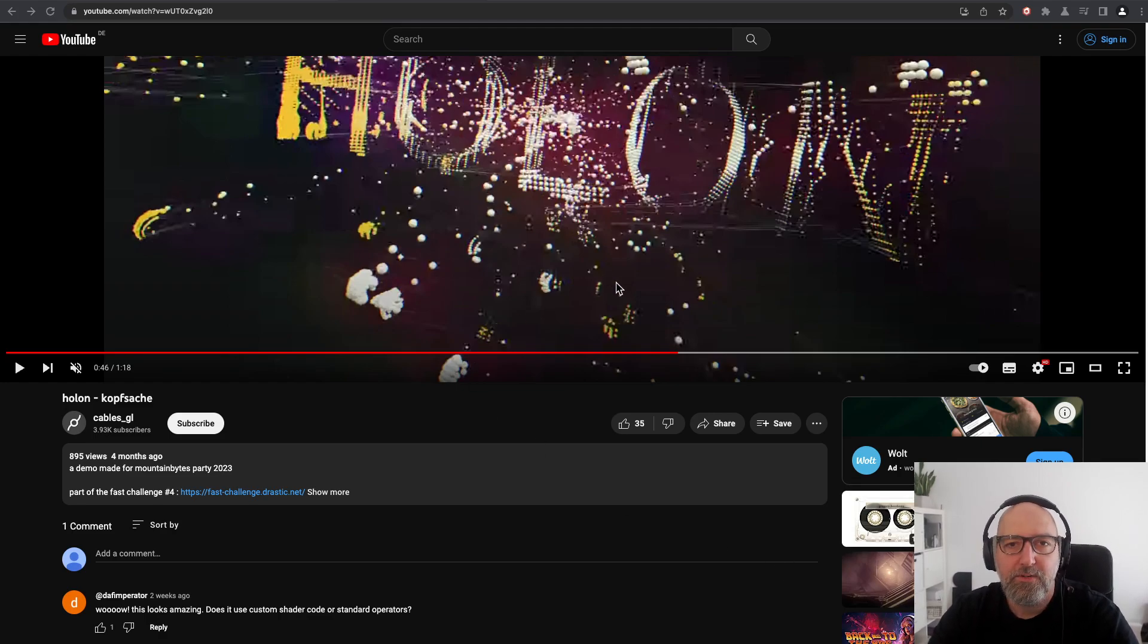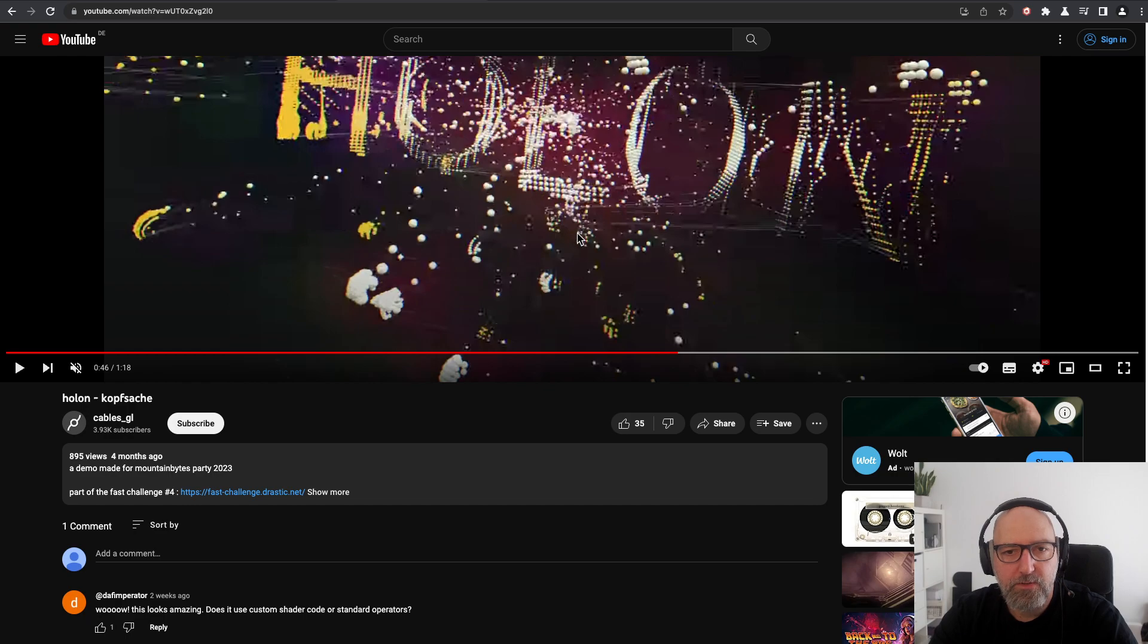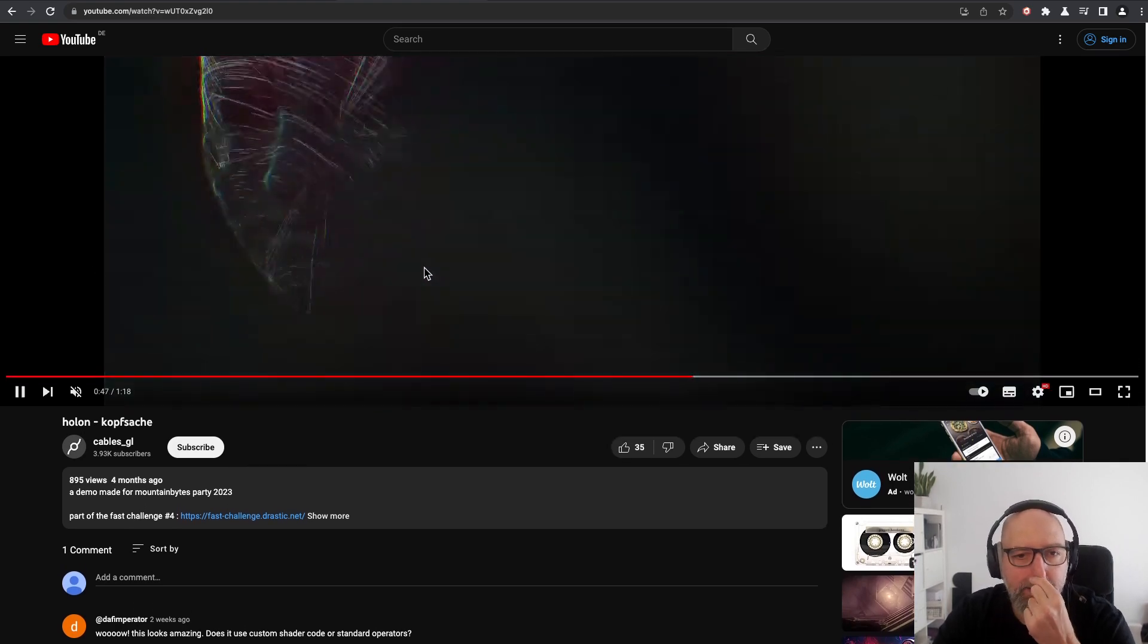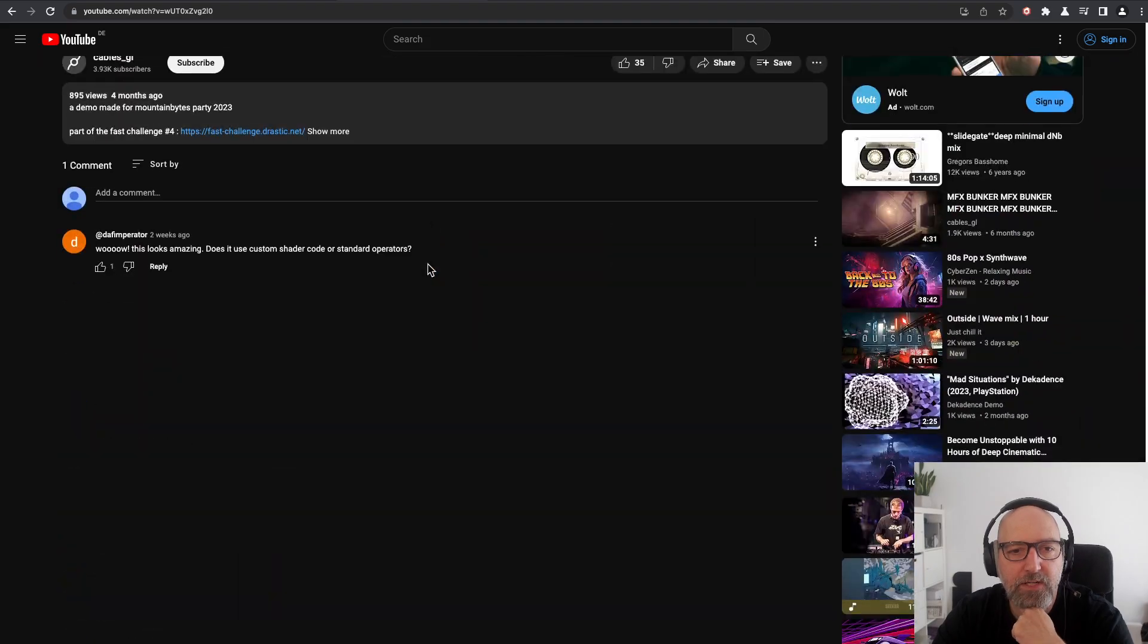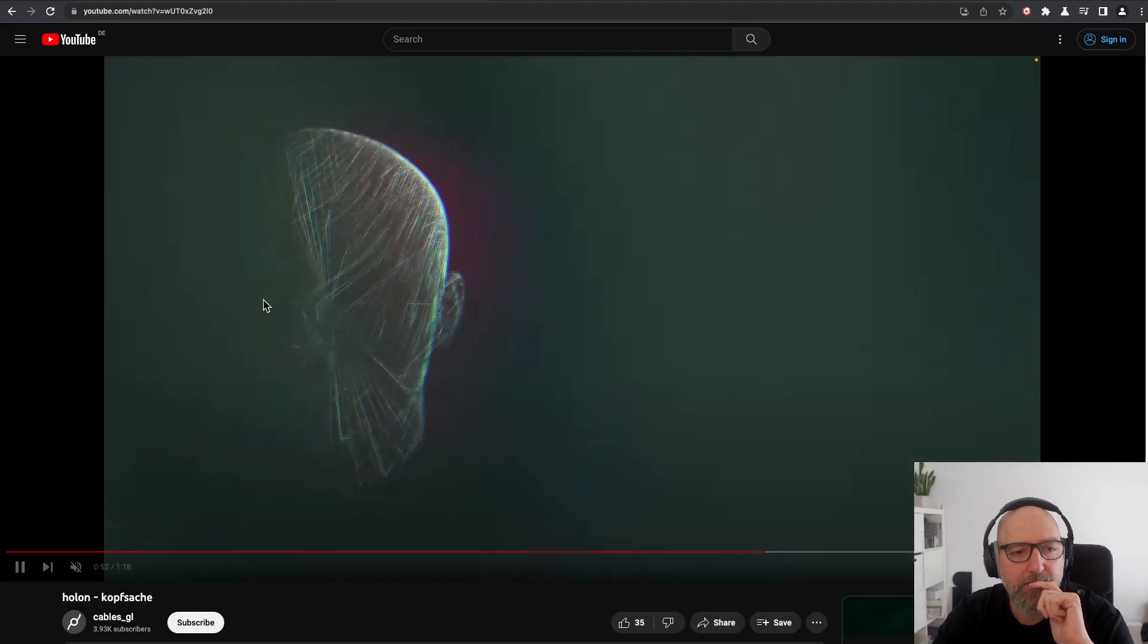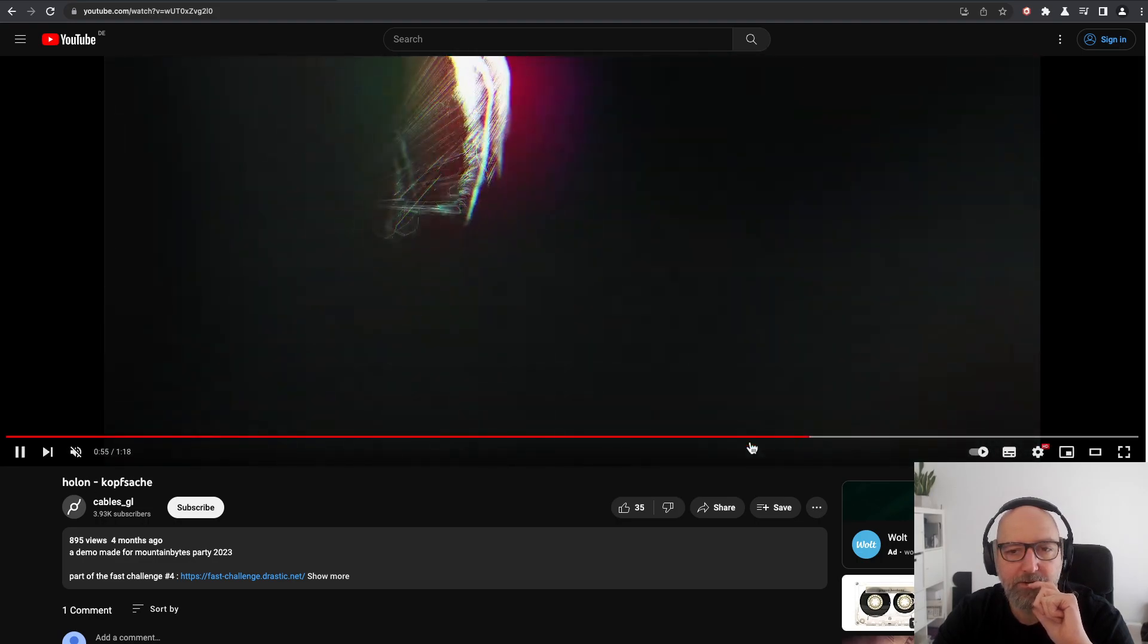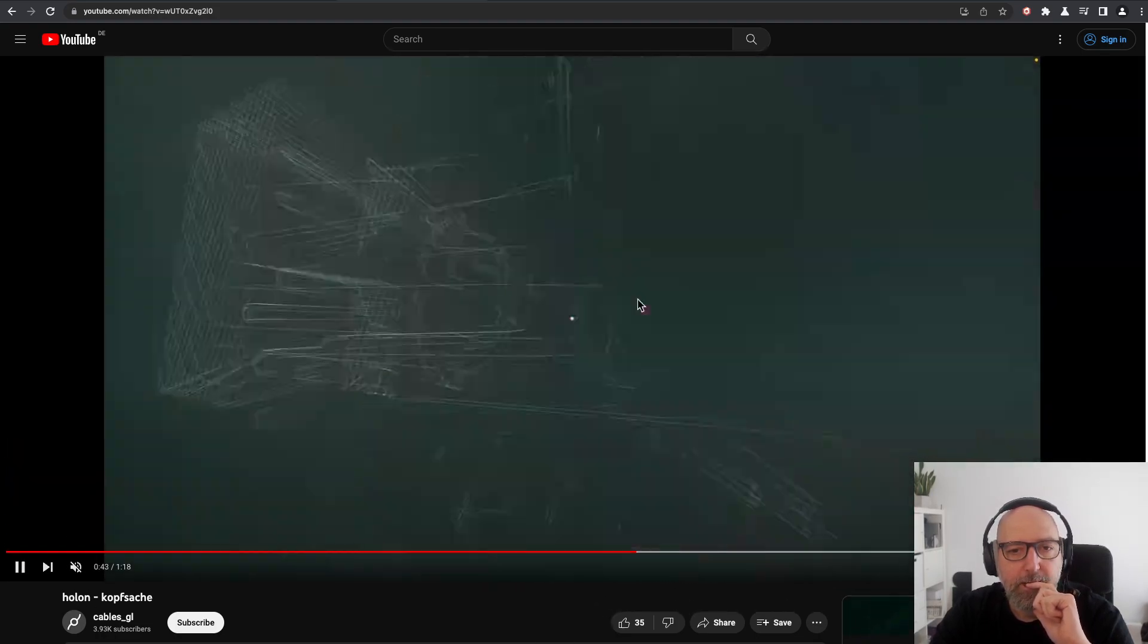Hello and welcome to another Cables tutorial. Today we want to do something more visual and practical. There was a request under a YouTube video on the Kopsache by Holan, a little graphical demo.